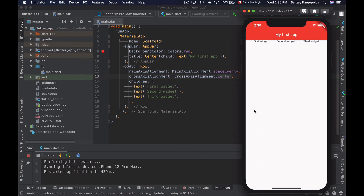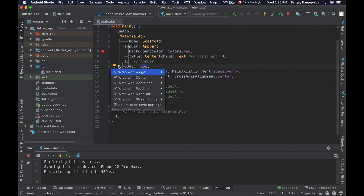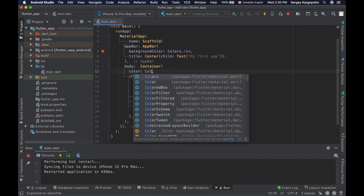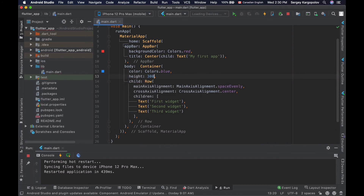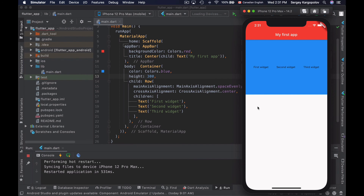To fix that, I will wrap this row in a container widget. I'll select the row, click on the bulb icon, and choose 'wrap with container.' Now I will set the container color — let's say blue — and I will also set the height to 300 pixels. Now if I save this file and reload my app, I can see that my widgets are aligned vertically at the center of the row.